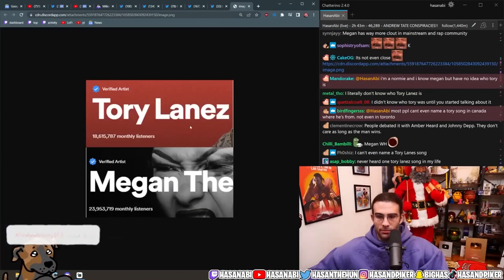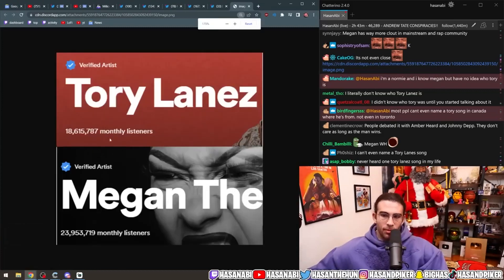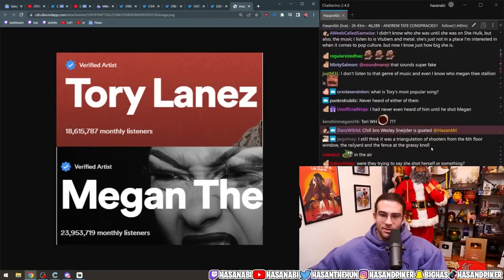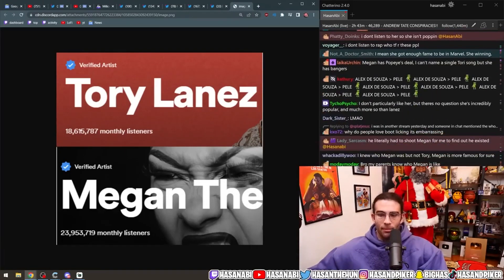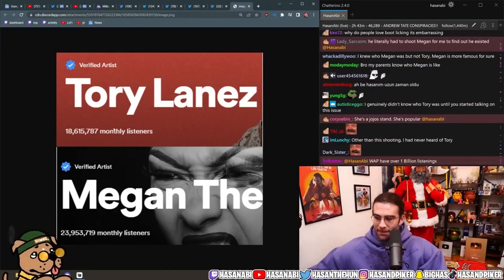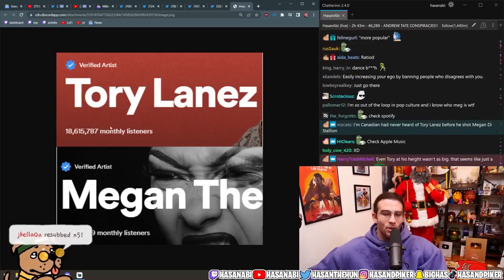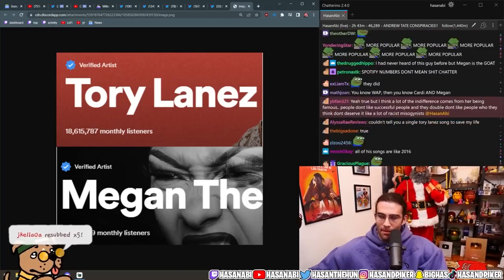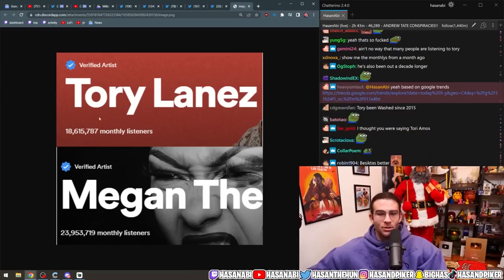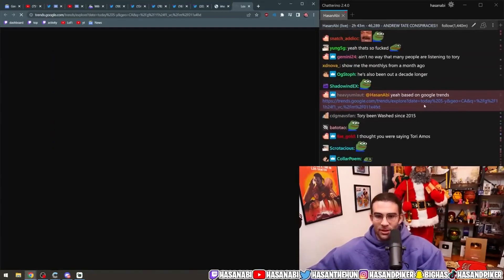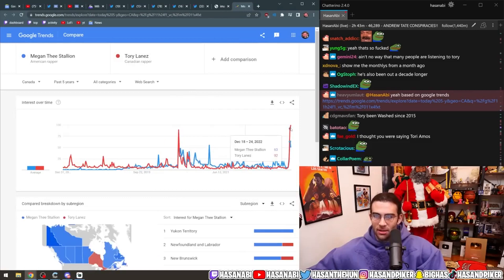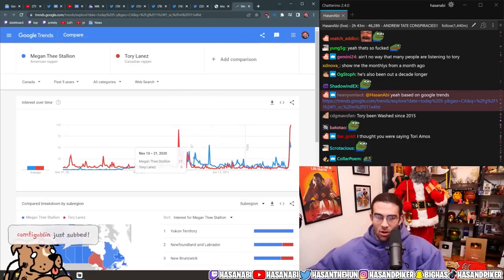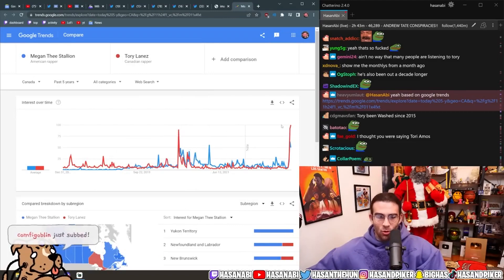But Tory Lanez, the irony is that Tory Lanez's monthly listeners most likely went up because, okay? Because Tory Lanez fucking shot Megan Thee Stallion. So just remember that. So when you actually bring up Tory Lanez in this situation, his Google trends, if you look at it, like, over the past five fucking years, yeah, look at it. There you go.